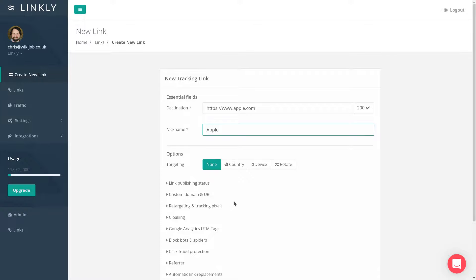The nickname field below is populated automatically for your convenience, but you can change it to anything you like. This nickname is just so you can find the link again. It's never shown publicly.